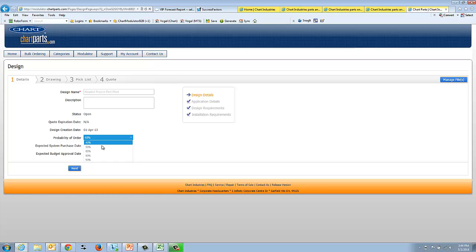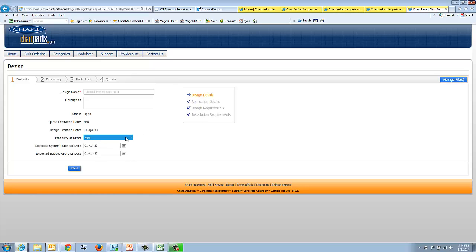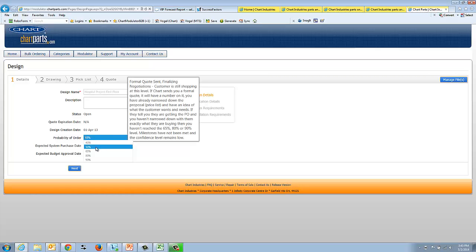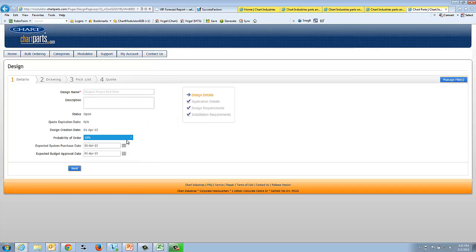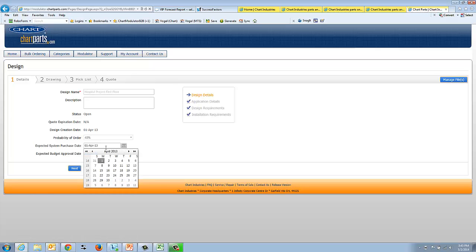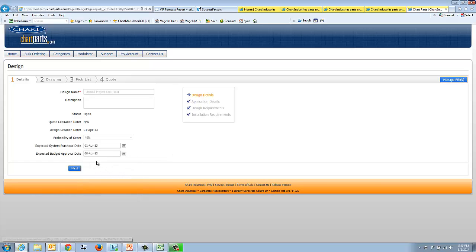It's good to put in the probability. How much do you think this is really going to happen or not? There's a little bit of help text here that if you hover, you'll see what the difference between 40% probability and 50% probability is. We then have you enter in the expected system purchase date followed by the expected approval date. Understand that there's no real business rules behind this. This is really just a place to capture information. These two dates are the same, which doesn't make a lot of sense, but there's really nothing that's driving these two dates. There's no business rules or logic behind them.